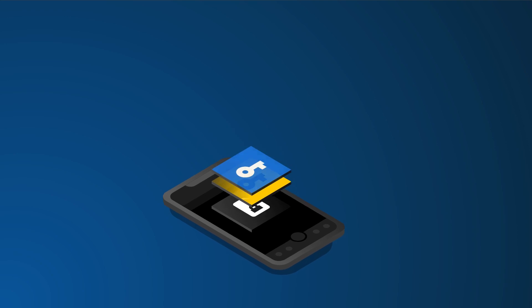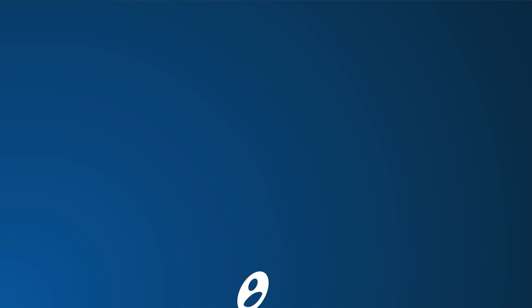Each record is encrypted with a key, which is then encrypted by a key derived from your master password. This ensures you're the only one who can access your vault.